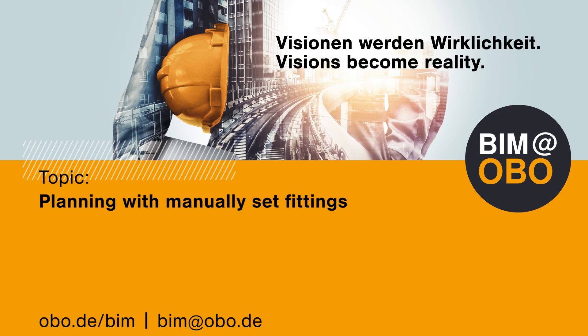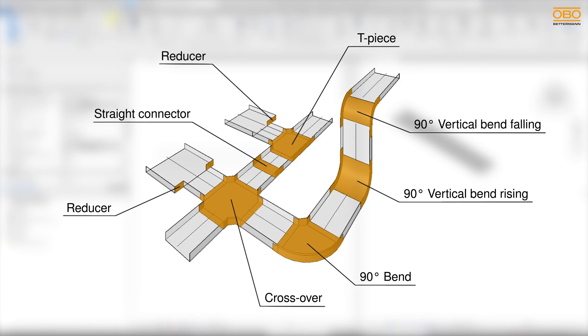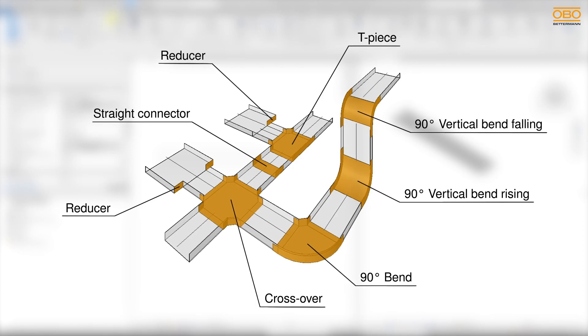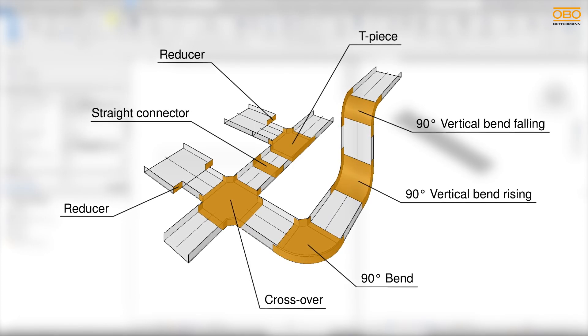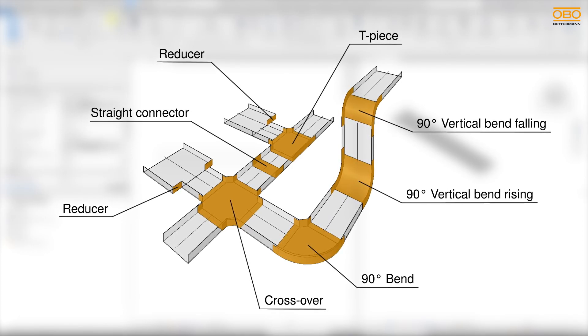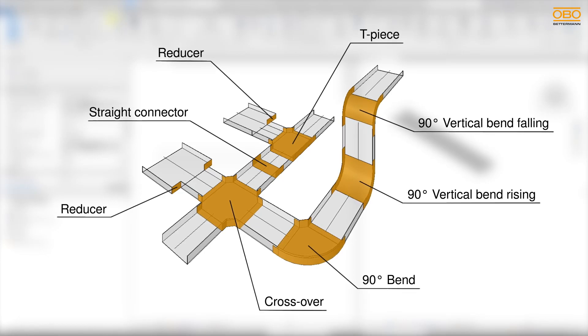Welcome to BIM at Oboe. This video is about the fittings which are also downloaded together with the whole system but are not suitable for automatic laying.